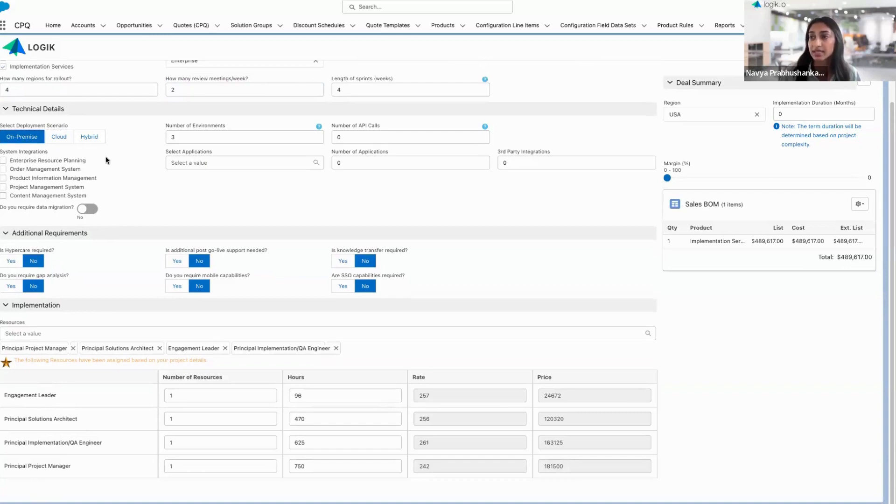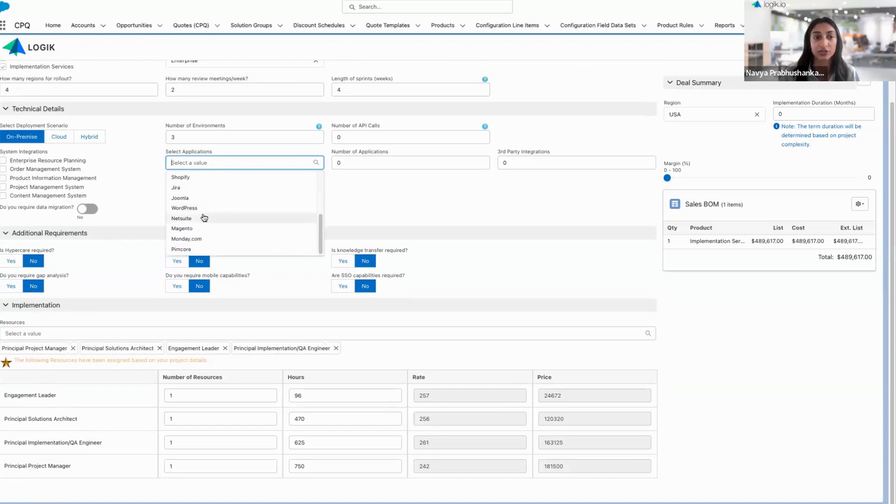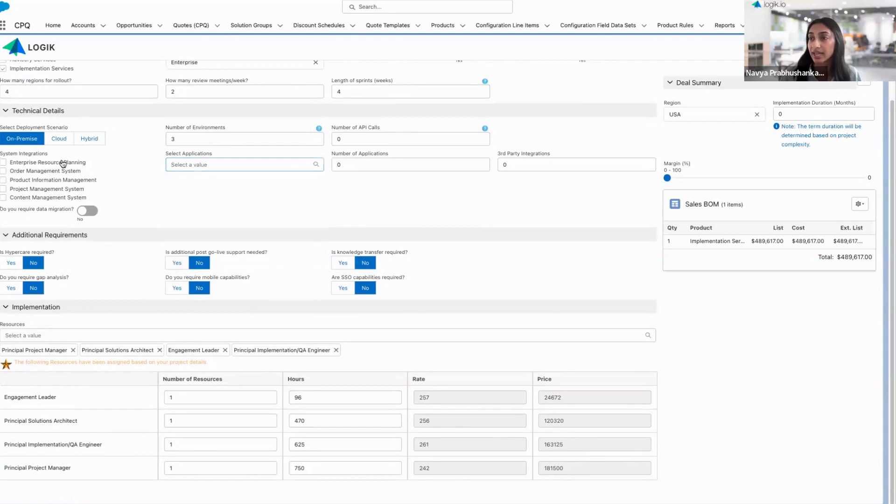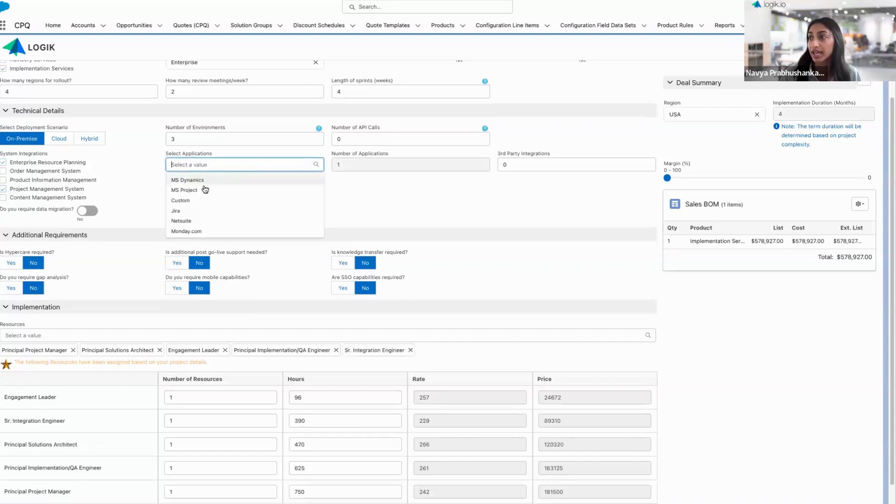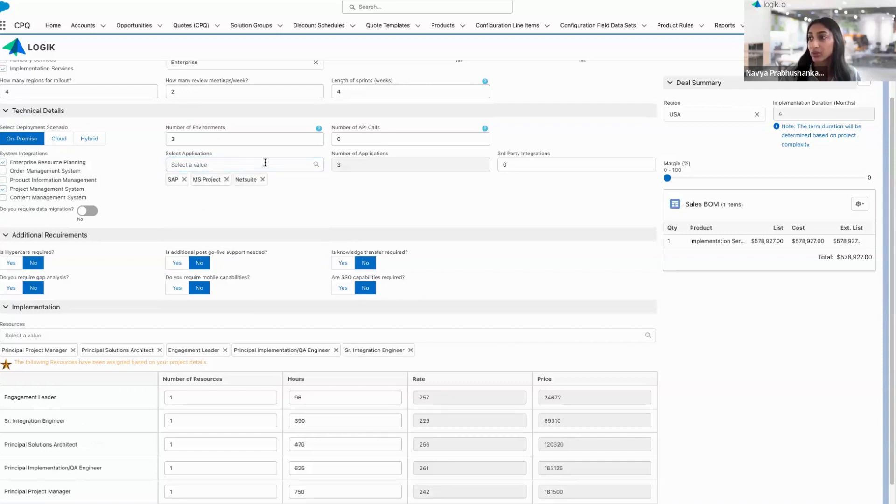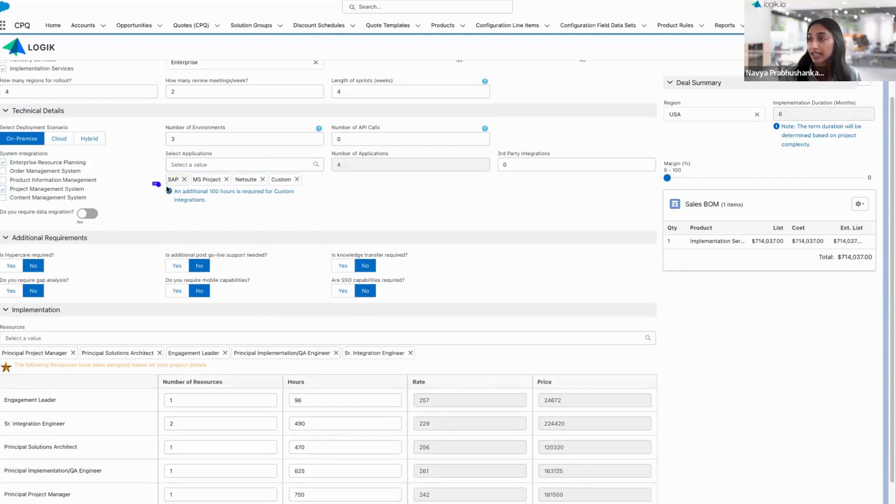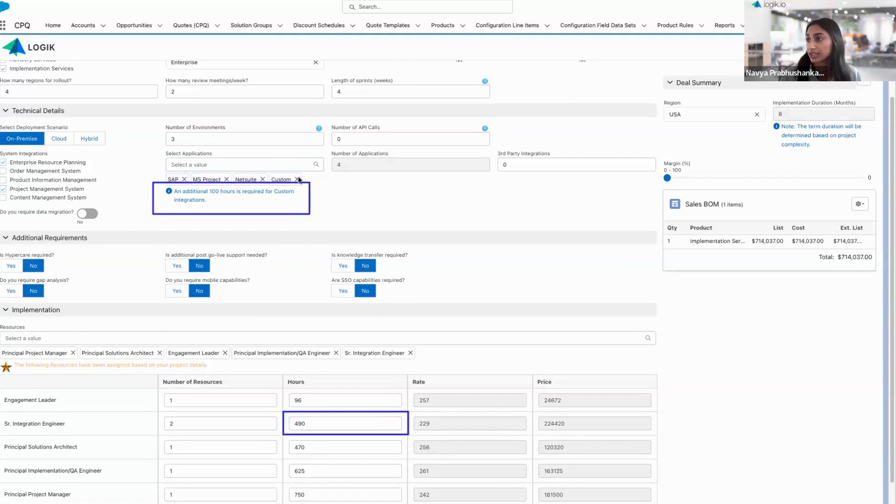To select some system integrations, there is a menu of applications I can choose from where we do have out-of-the-box integrations. But if I want to narrow this list down, I can select the exact types of systems to integrate with, and you'll see the list is much smaller. I can start to select specifically which applications we're going to integrate with. If there's a need for a custom integration, I'll go ahead and add that here, and you'll see an additional 100 hours is going to be added to that integration engineer. So again, complexity is reflected below.